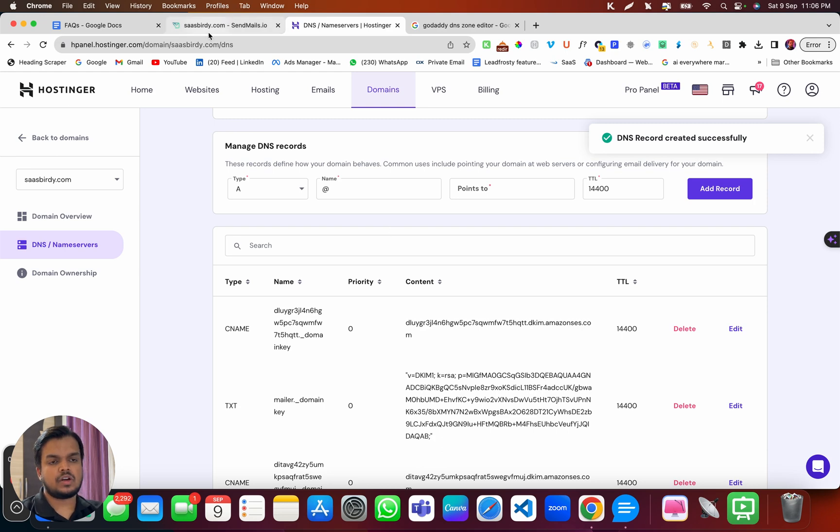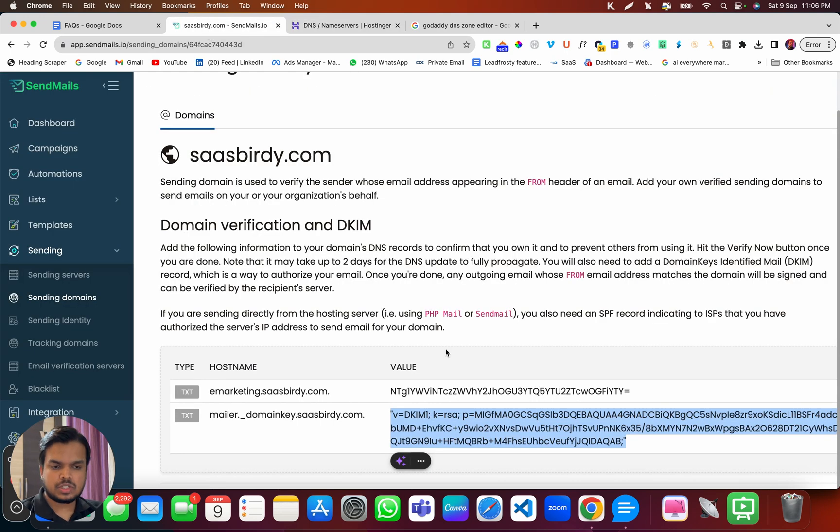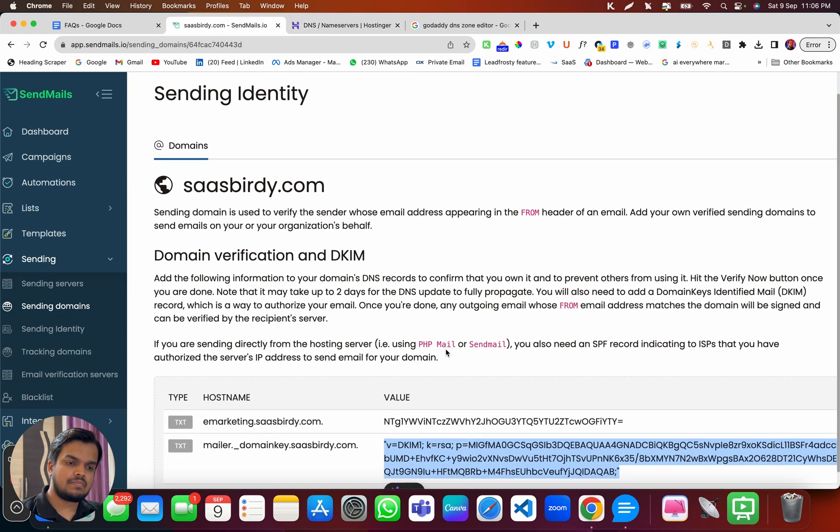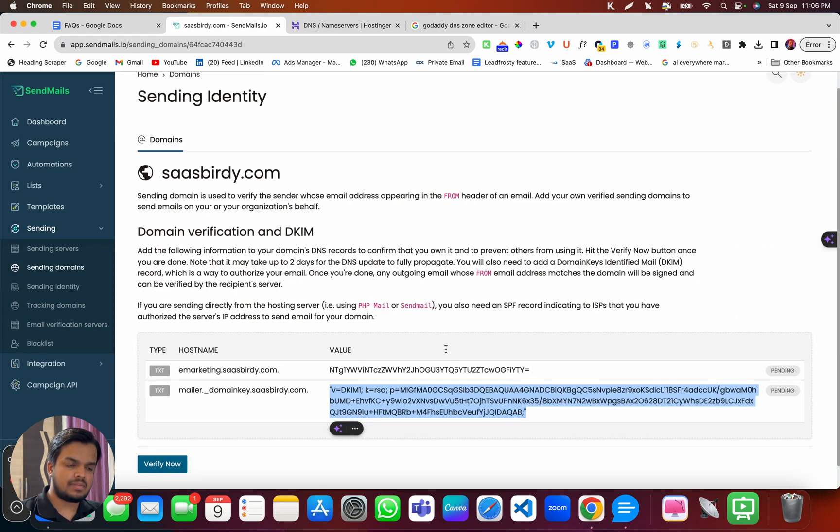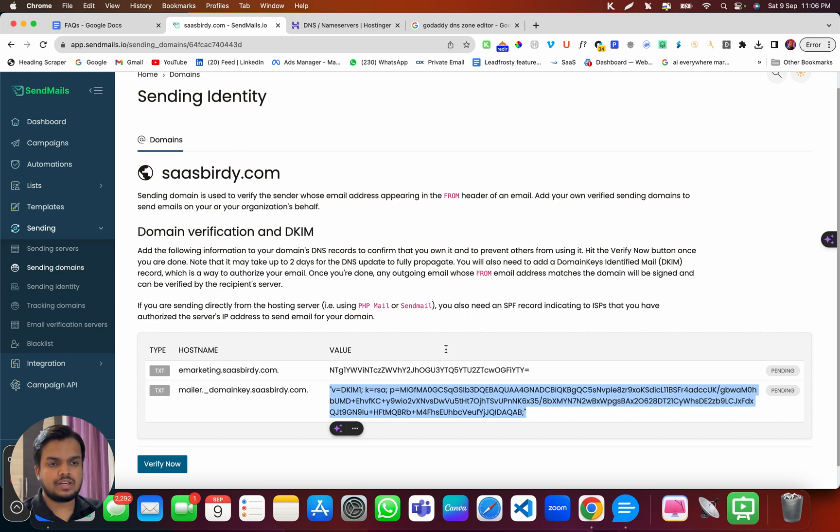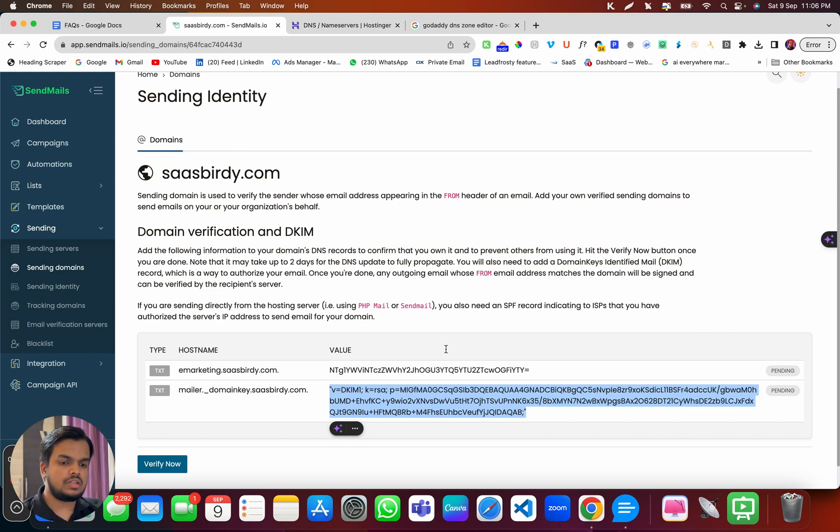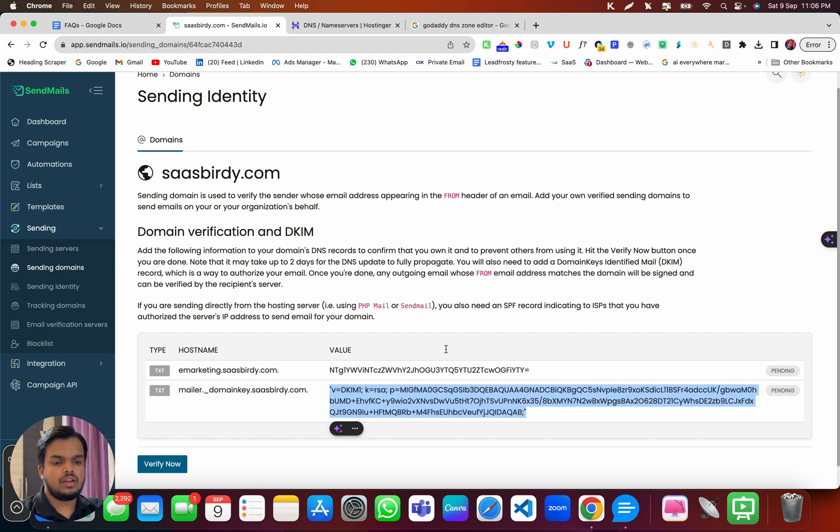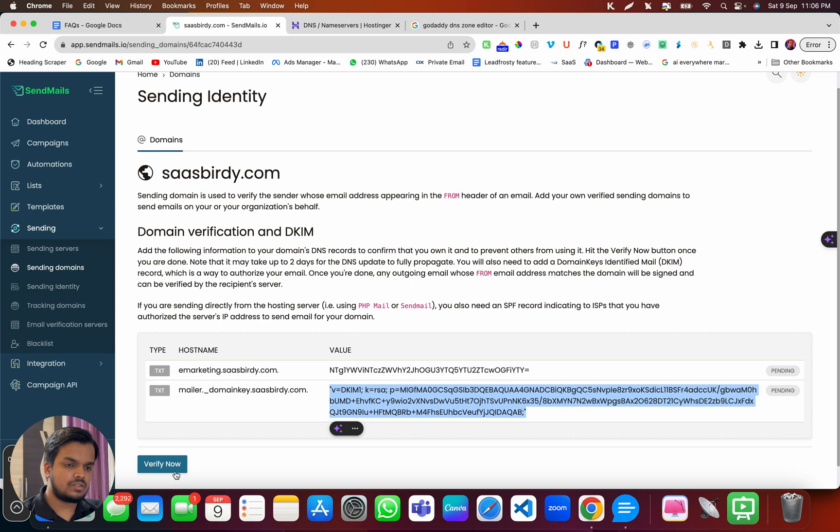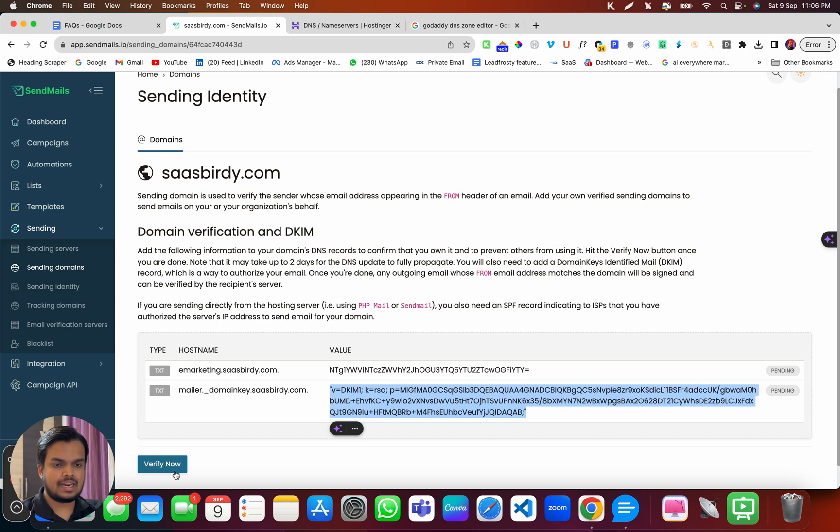So now depending on your hosting provider, it might take some time to reflect the changes. It usually takes 24 to 48 hours, depending on your hosting provider. So if when you click on verify now, and if it doesn't work for you, that means the changes have not propagated yet.